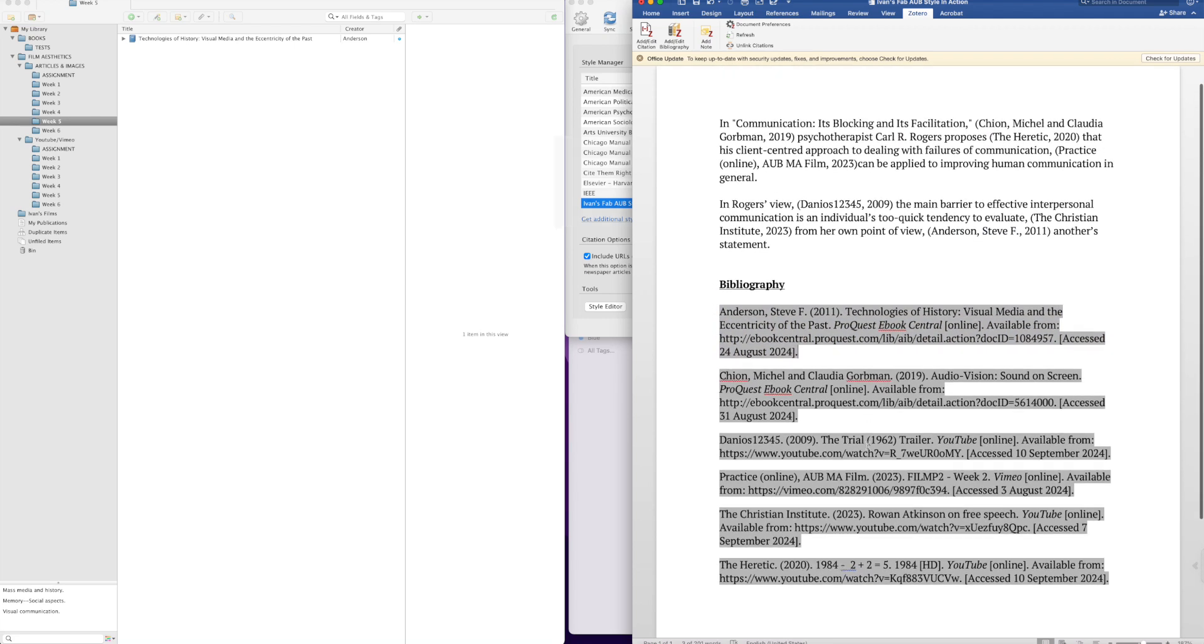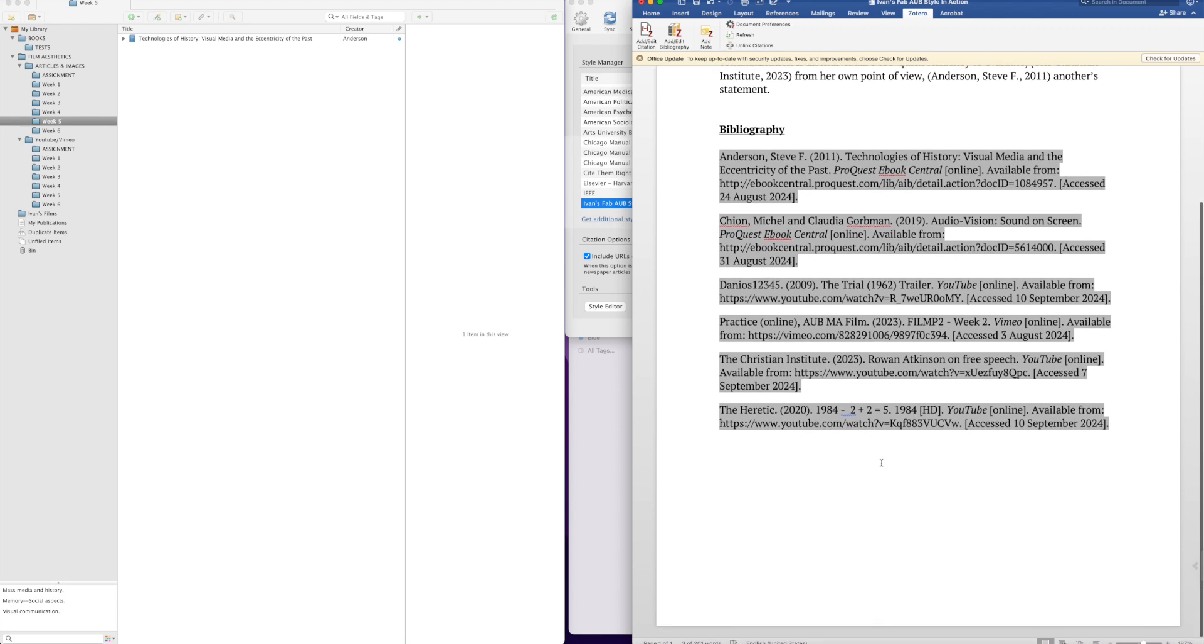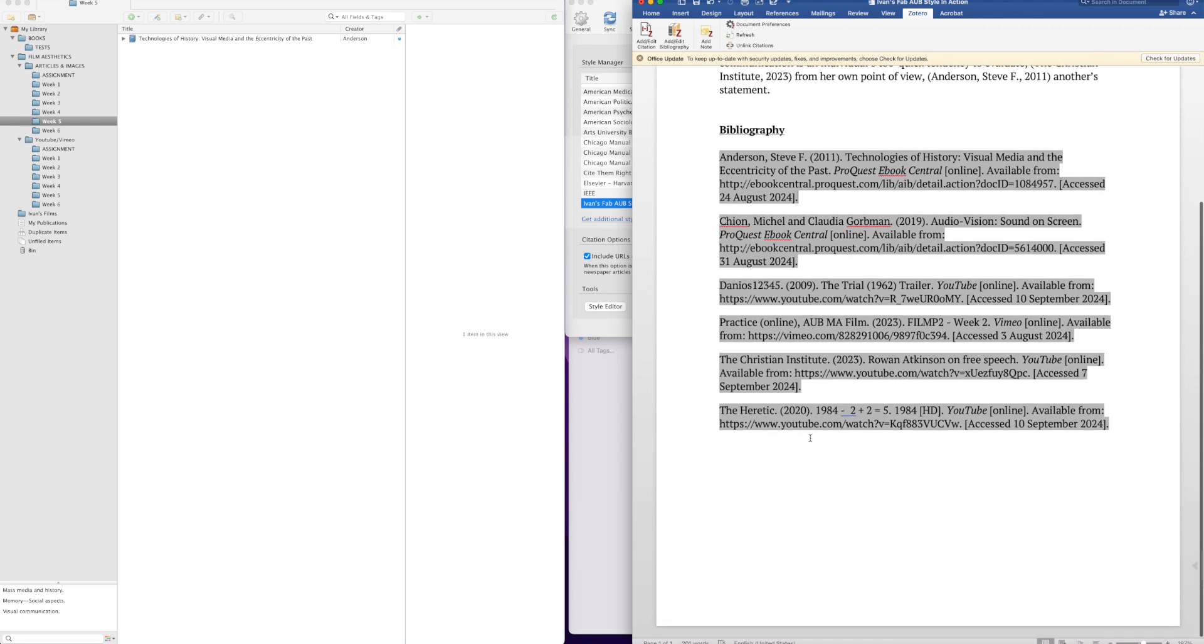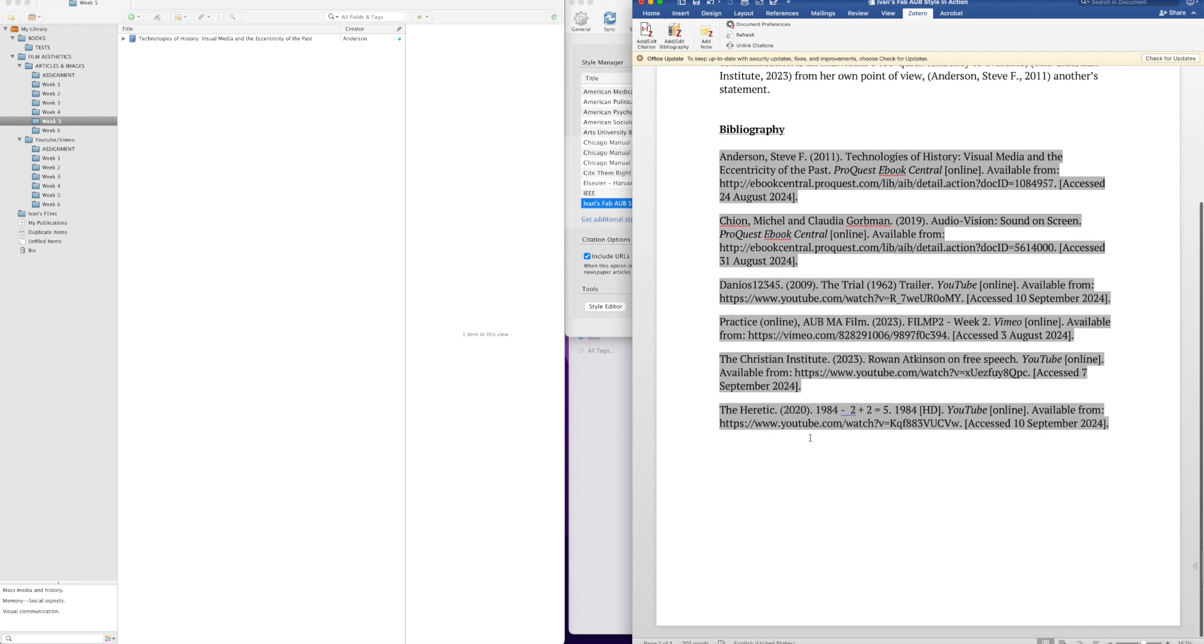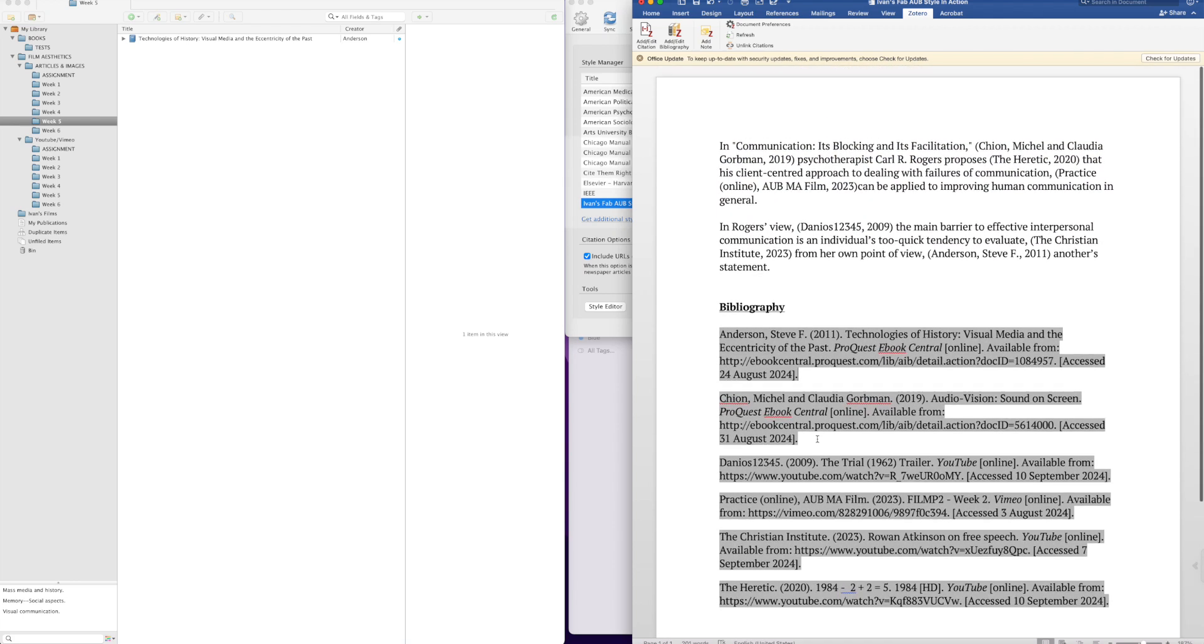And that is it. So that will generate your entire bibliography for your project, your assignment, and your thesis or your dissertation, whichever that is. Okay, enjoy the ease.